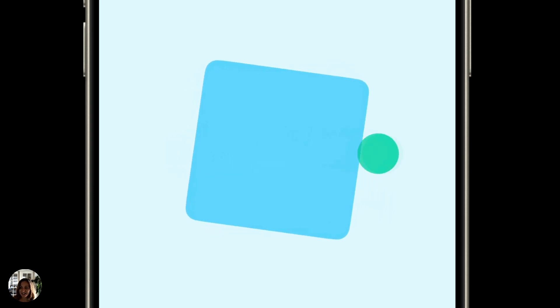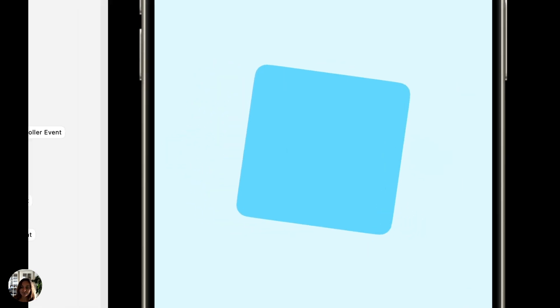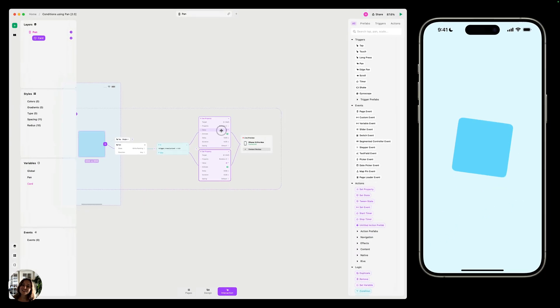And that's the powers of conditions in play. Thanks so much for watching this video. Can't wait to see what you create using conditions in play.